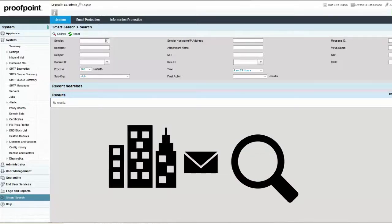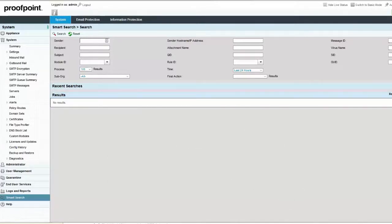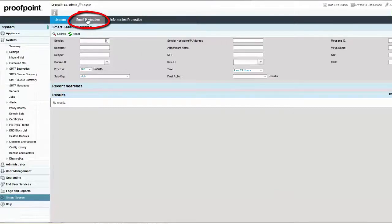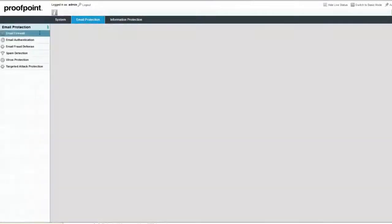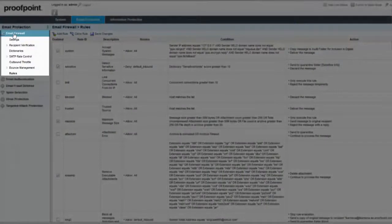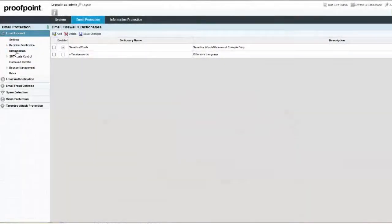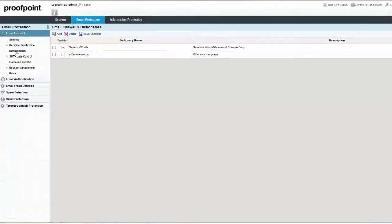To view or add dictionaries, select the Email Protection tab and then expand the Email Firewall module. Click on the Dictionary page and then select the Enabled checkbox, allowing the system to scan email content for any dictionary word matches. To view the words in the dictionary, simply click on the dictionary name.